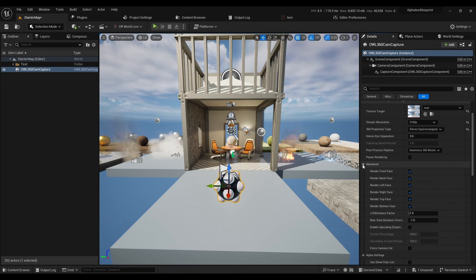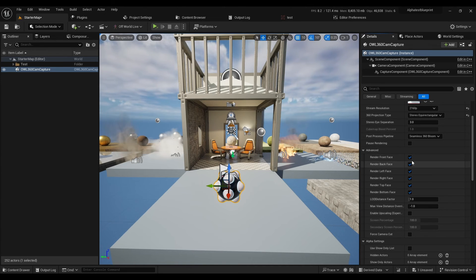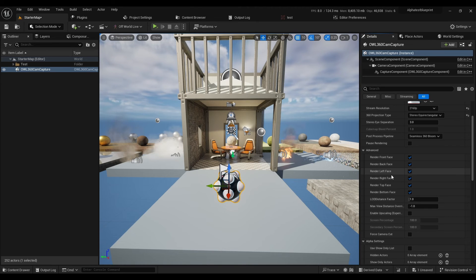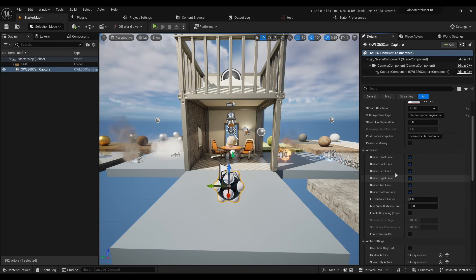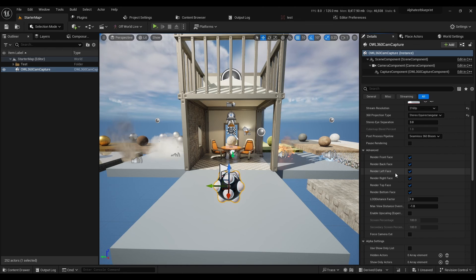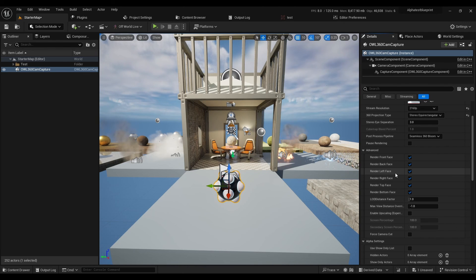You've got selective rendering of different faces, so that can be helpful if you want to do stereoscopic but not a full 360.